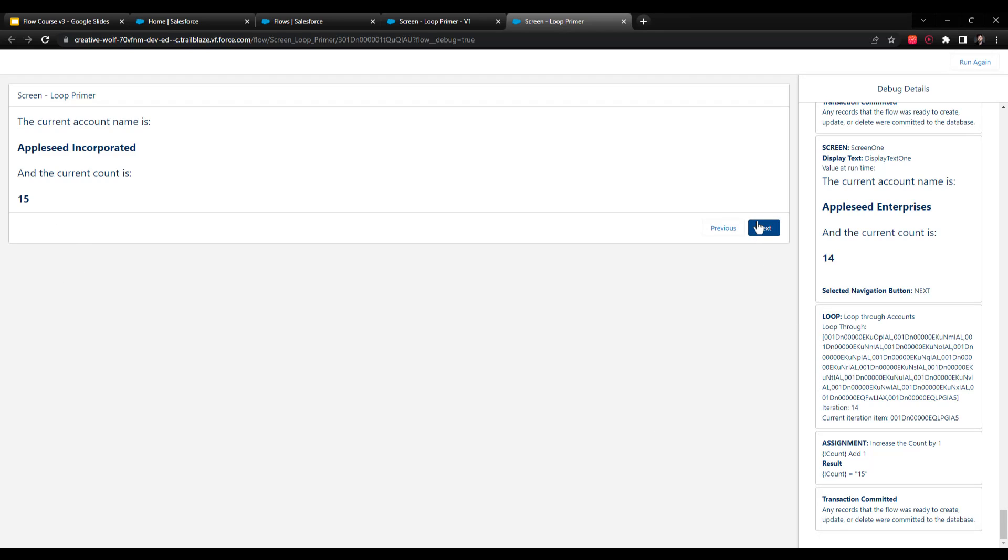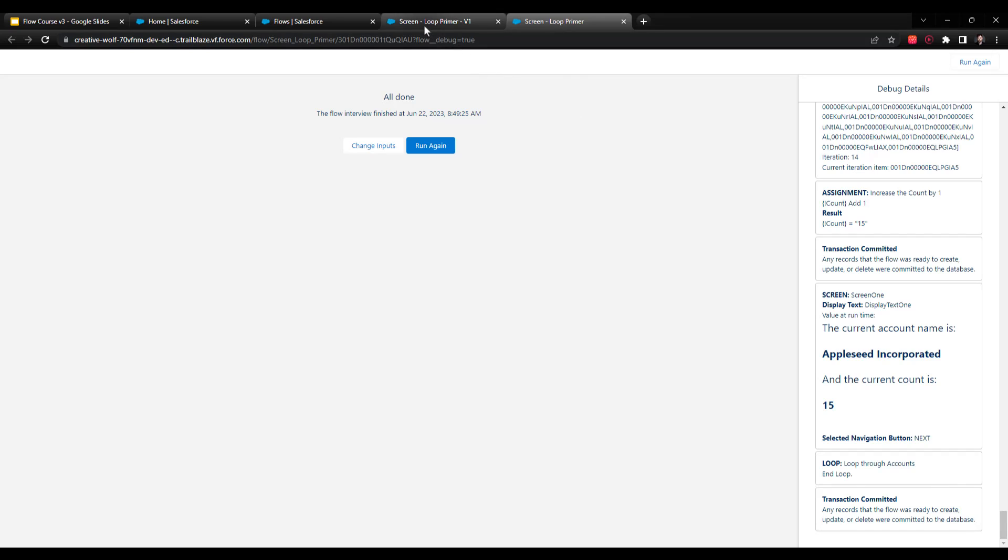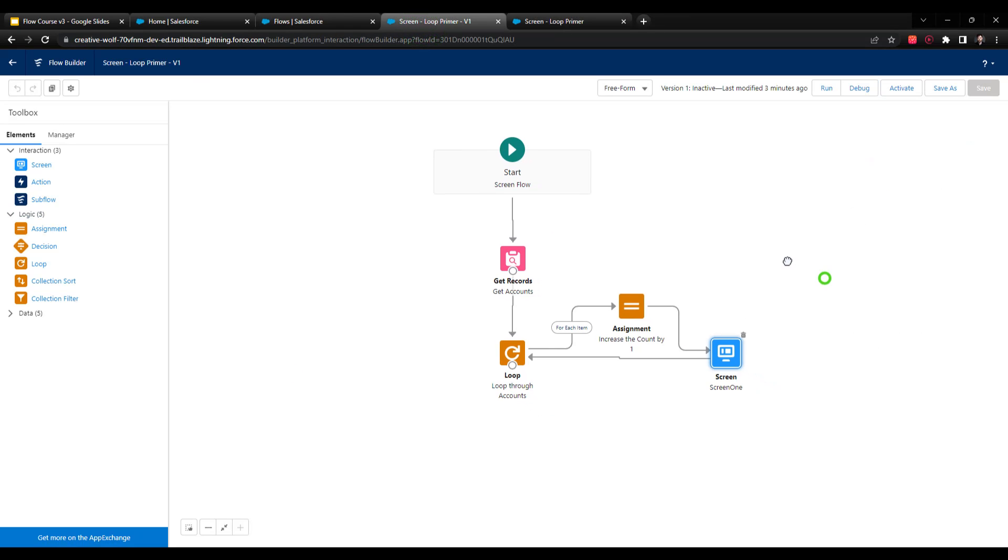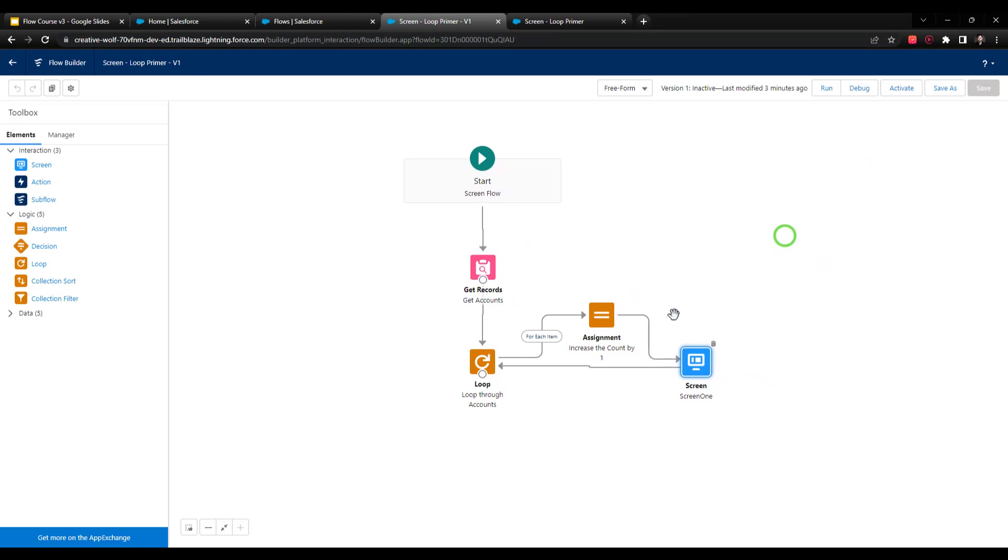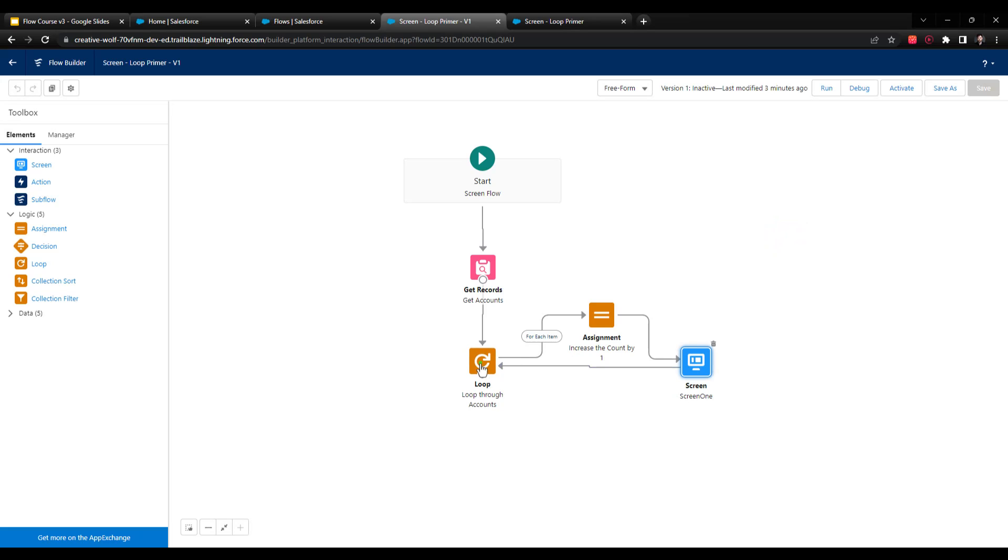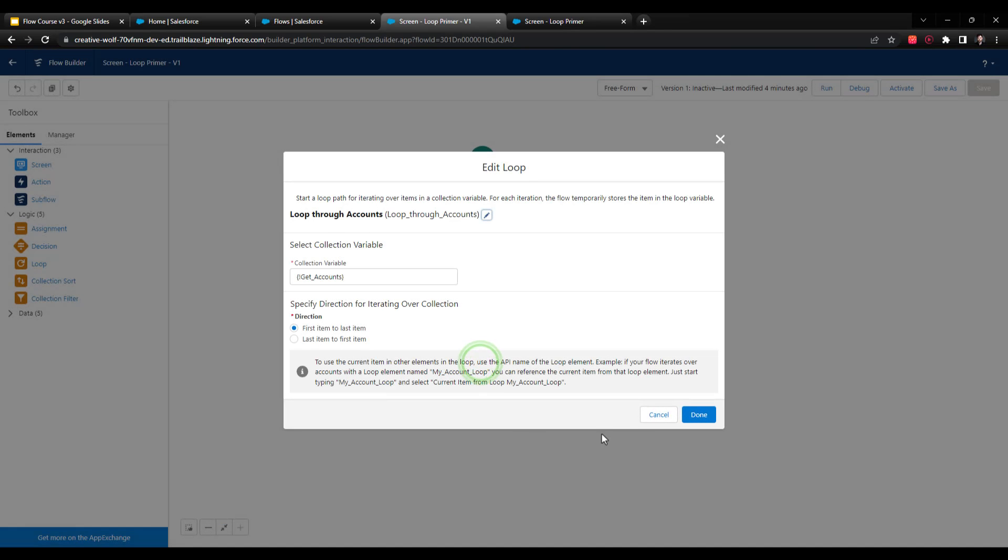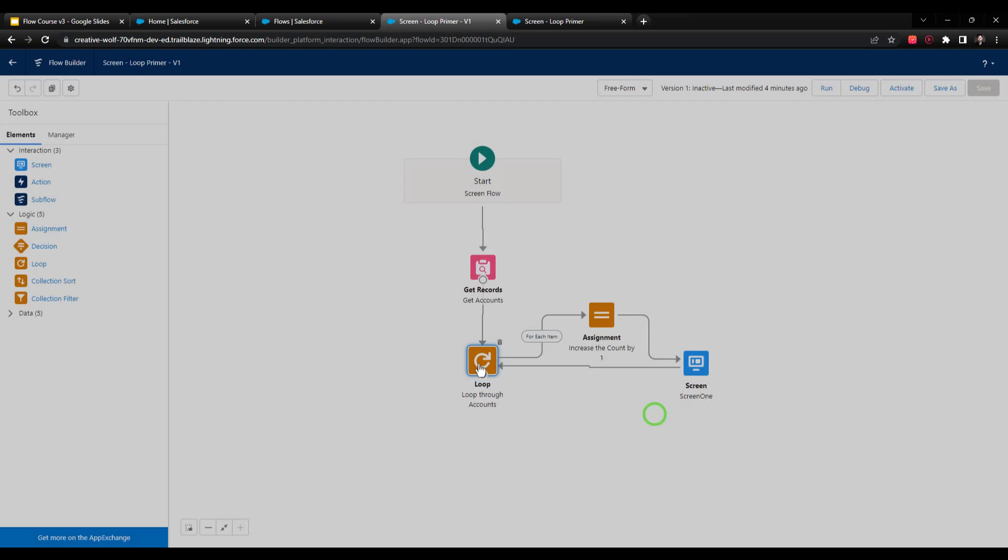And so this is the last account, Appleseed Incorporated. And the current count is 15. And so when I press next, it's just going to say all done. And that means that we finished iterating over each item in the collection. And so back here on our screen flow, this is where we would define that secondary path, which is called after the final item in the collection do some update. And we'll do that in the next video. So I'll see you there.